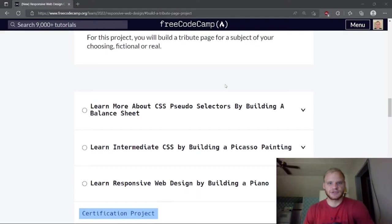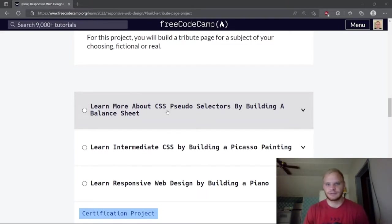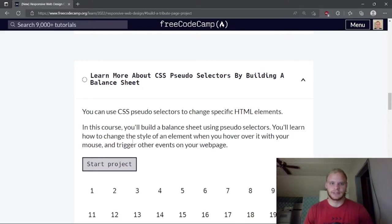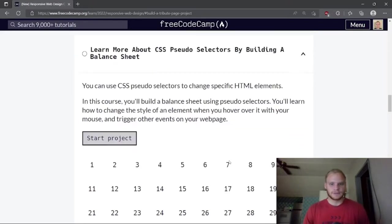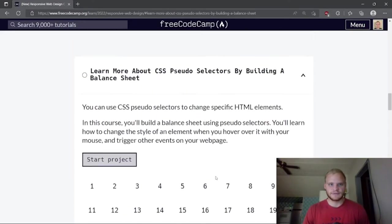Hello everyone, this is Landon Schlangen here again, coming back with another video. Today we're going to learn more about CSS pseudo-selectors by building a balance sheet. This will be very useful because pseudo-selectors are used to change elements on hover, on mouse, or when you click on a button to change it a little bit. There's lots of challenges here — 65 — so let's get started.